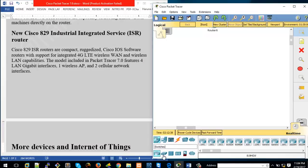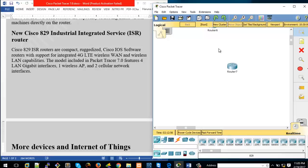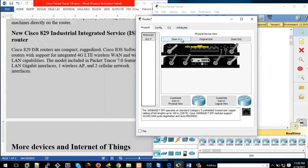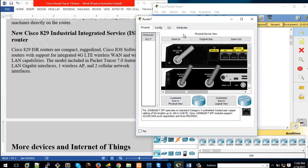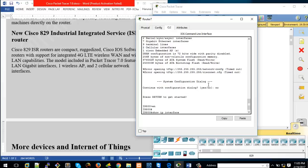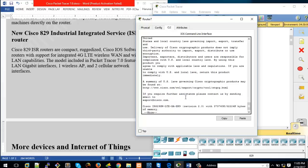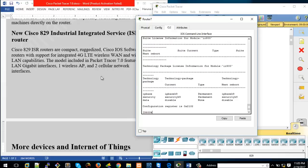Next we have the Cisco 829 industrial router. Going to Switches — actually it's a router. Physically you can see what the device looks like and its interfaces. Running 'show ip interface brief' shows cellular interfaces, gigabit and fast ethernet, and wireless gigabit ethernet. Running 'show version' will show you the IOS version running on this device and license information as well.